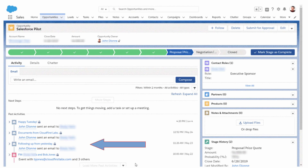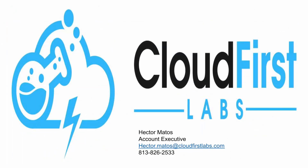Einstein Activity Capture is at no cost to anyone who has Salesforce — you get 100 users at no additional cost. There is no reason not to have it on. It's just another thing that's going to give you a return on using Salesforce on a daily basis, optimizing those extra benefits and features, keeping information centralized. The biggest thing about a CRM is making sure it's working for you, not against you. This is Hector with Cloud First Labs — my contact information is on the screen if you need any consulting help with a project.